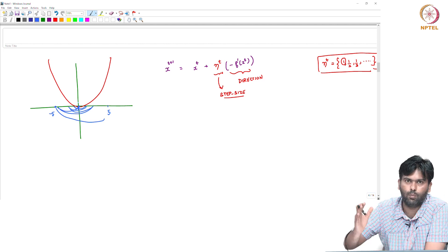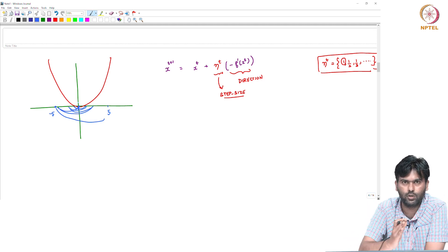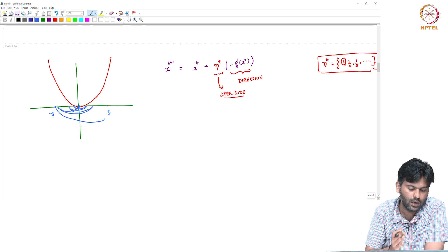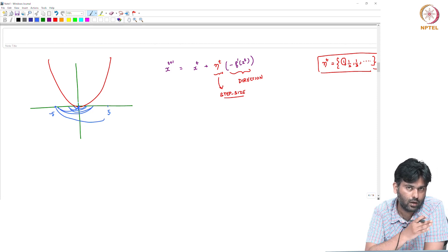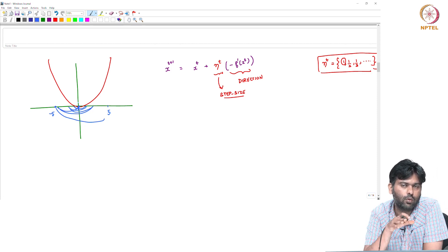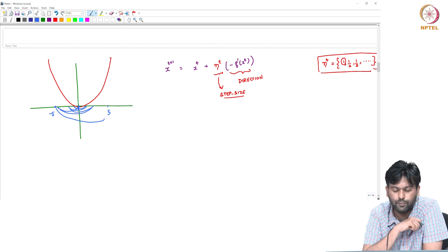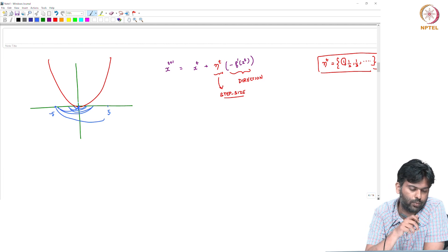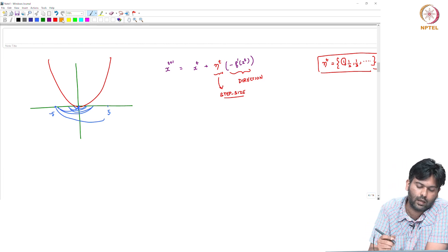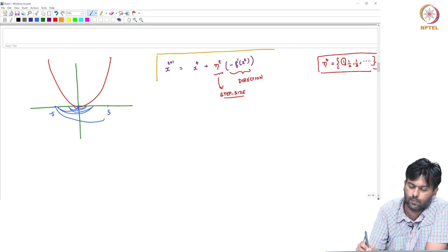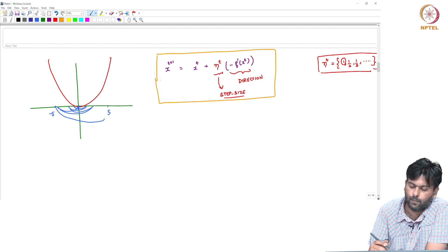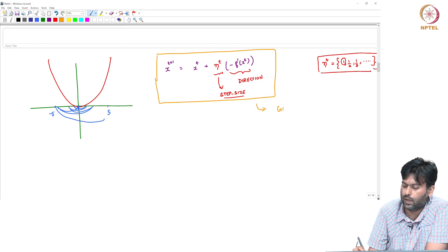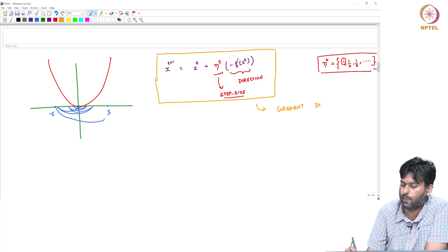In the update rule, we are able to get the algorithm for gradient descent. This is the gradient descent algorithm.